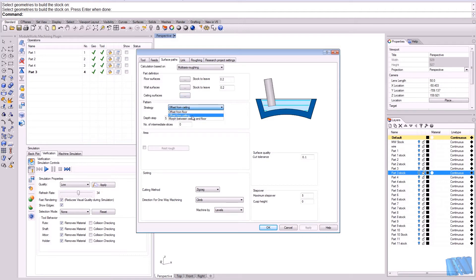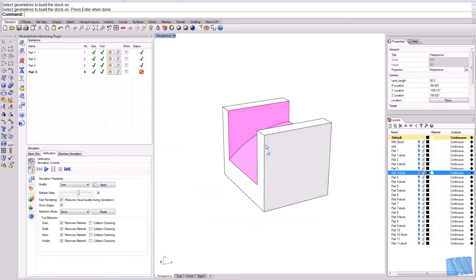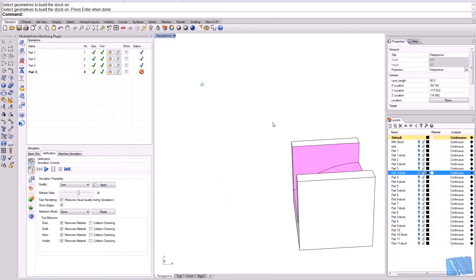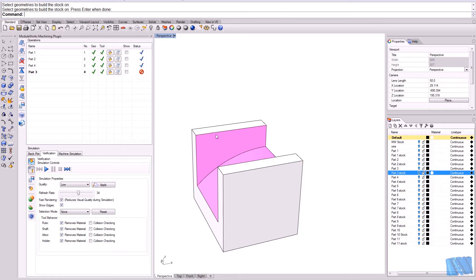We have a two-pass creation pattern called 'morph between ceiling and floor.' Basically, it will create a morph pattern between the selected wall surface and the ceiling surface. The ceiling surface depends on the part you are machining. In our case, the ceiling surface would be the upper surface from the stock definition. What I would like to achieve is a morph toolpath where the cuts gradually go from parallel to this upper surface and spread gradually down to the floor surface.